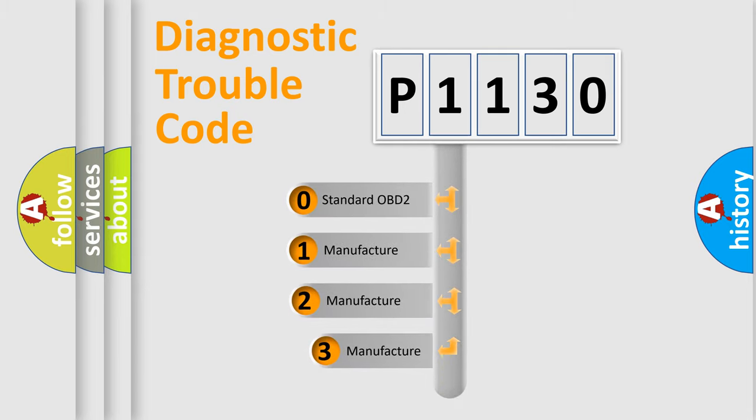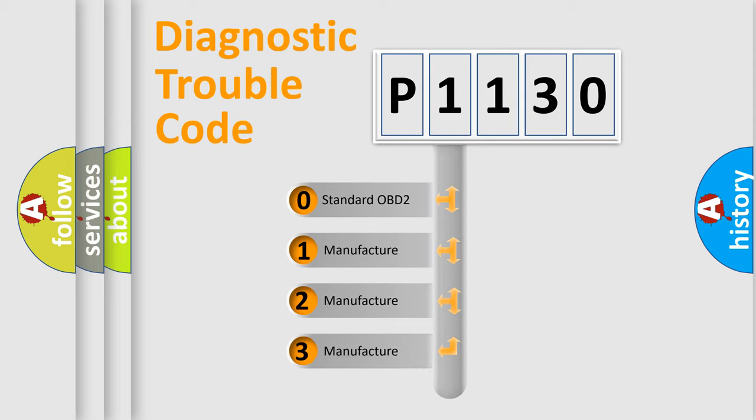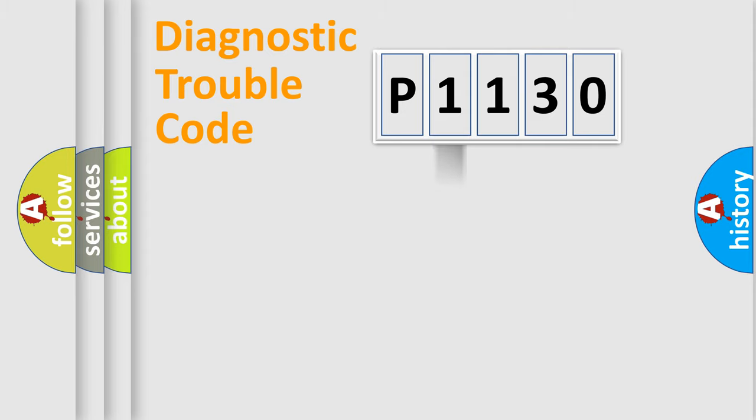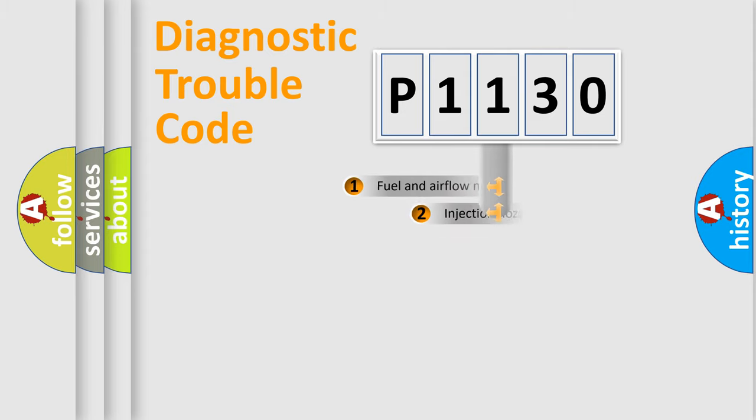If the second character is expressed as zero, it is a standardized error. In the case of numbers 1, 2, 3, it is a manufacturer-specific error.